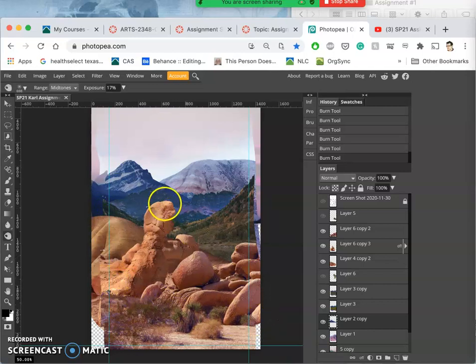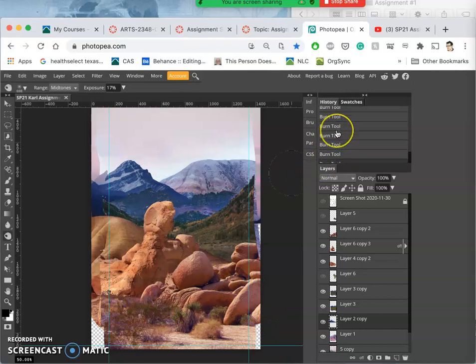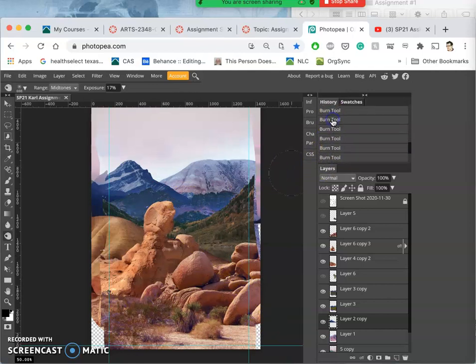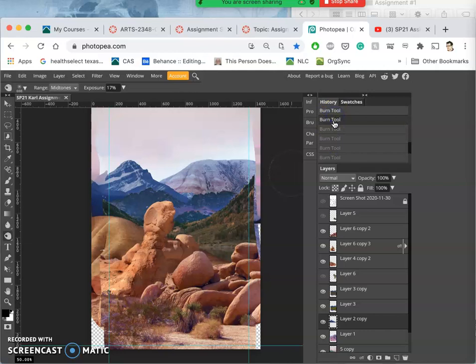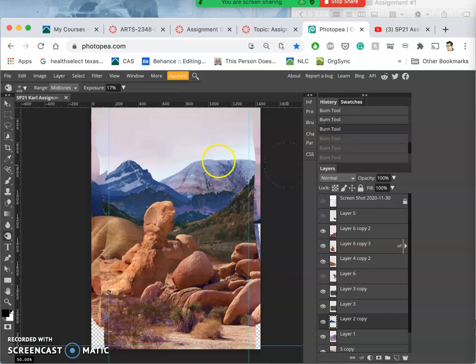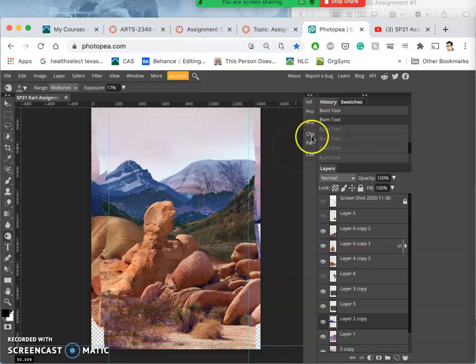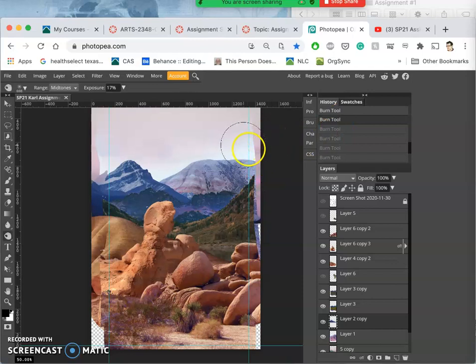But then that looks a little too sharp. So burning can really sometimes affect things more strongly than you intend. So use it sparingly, and I often will do it on a duplicate layer and then blend it in with the layer behind. So that seems, yeah, you know, actually that seems about right.